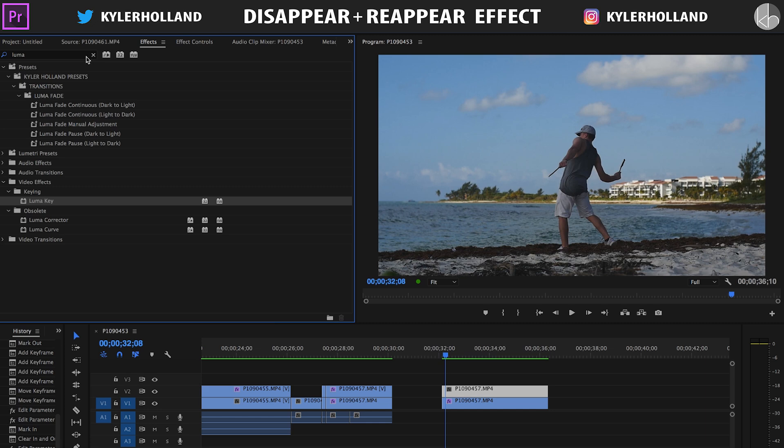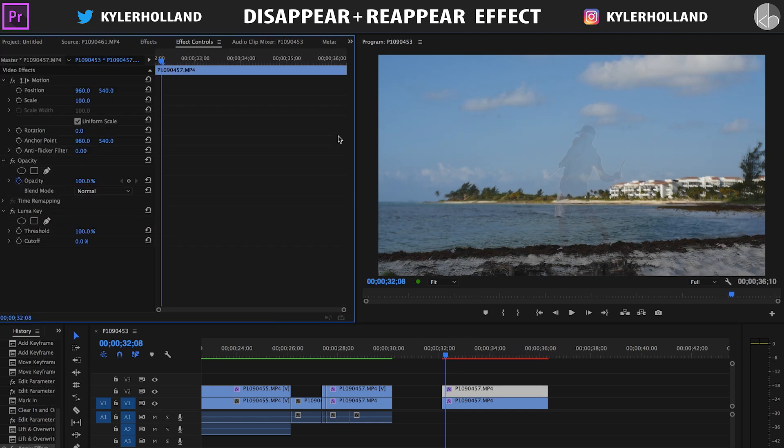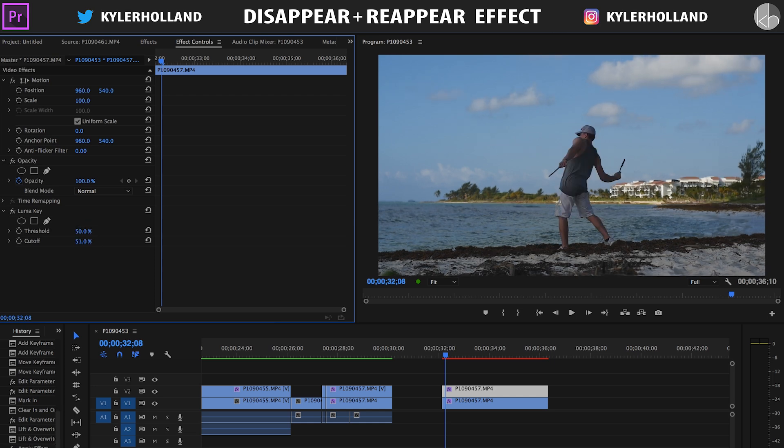And then all we're gonna do now is do the harsher effect, which is a luma key, and drag that onto your top clip. So we notice that the threshold is now at 100%. We're gonna change that to 50% and then change the cutoff to 51%.